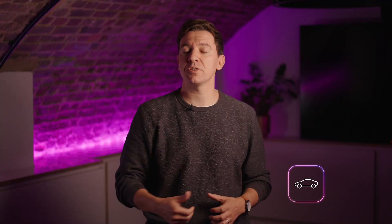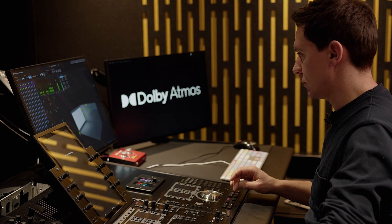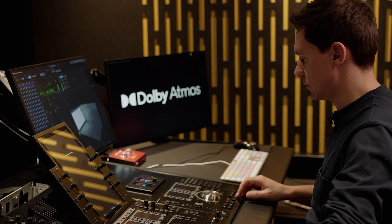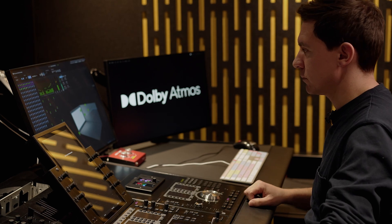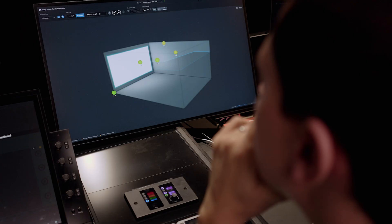For example, if a car is panning from left to right but actually on screen it travels right to left, an automated process won't pick up on that. Or things like dialogue clarity issues — you still need to have someone listening to the mix.